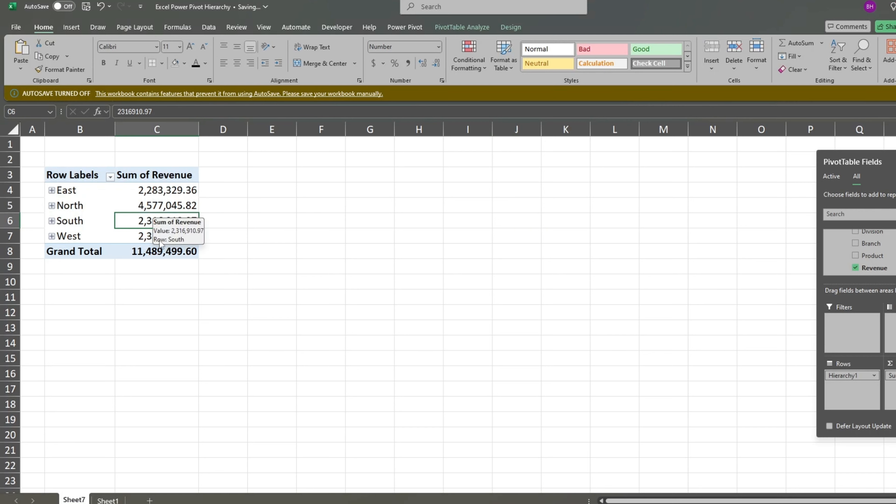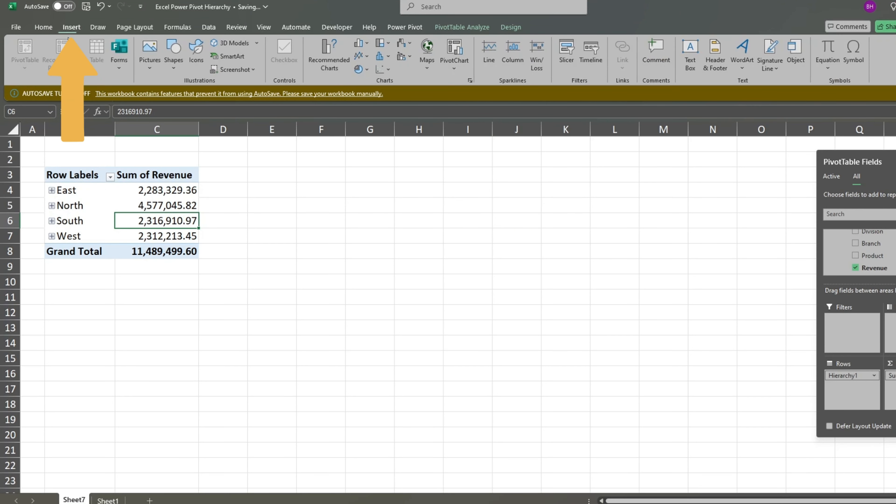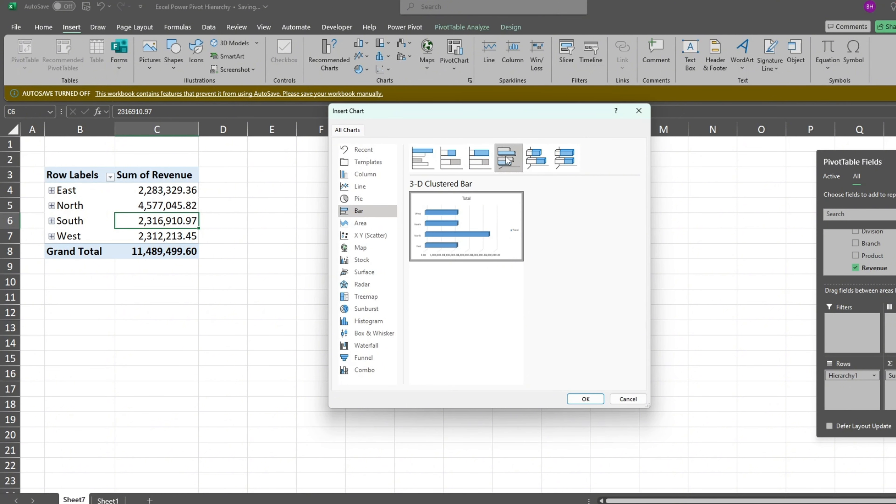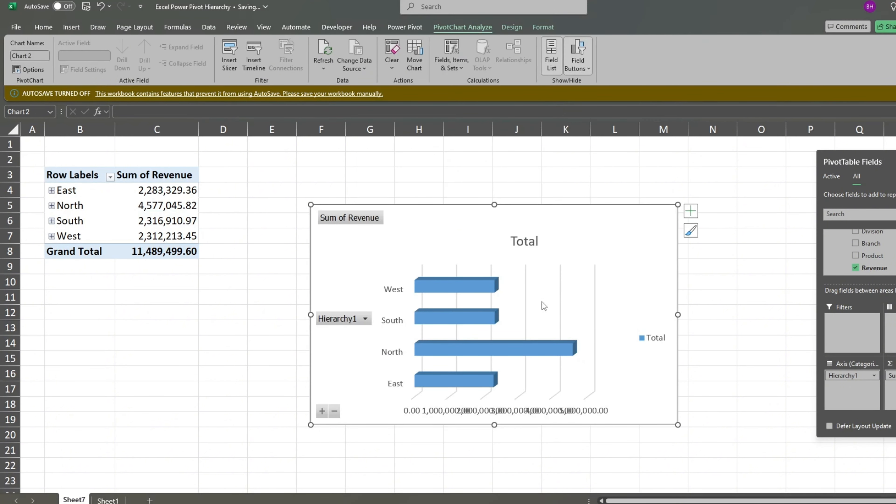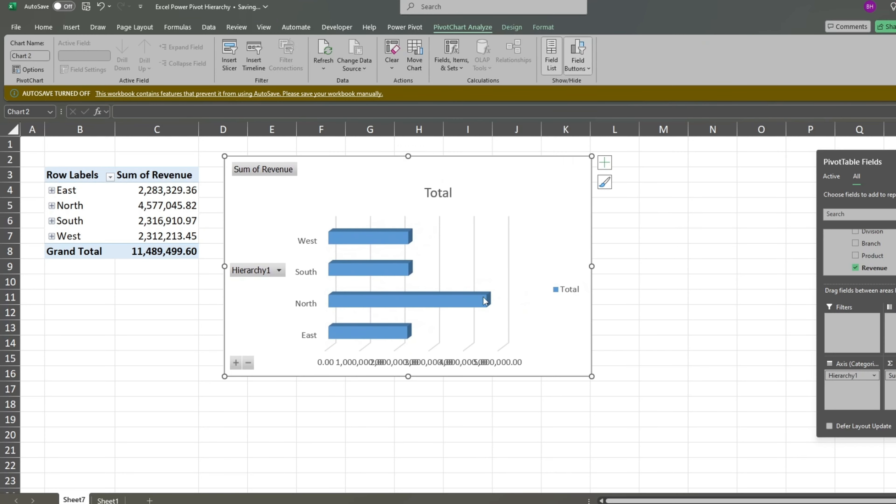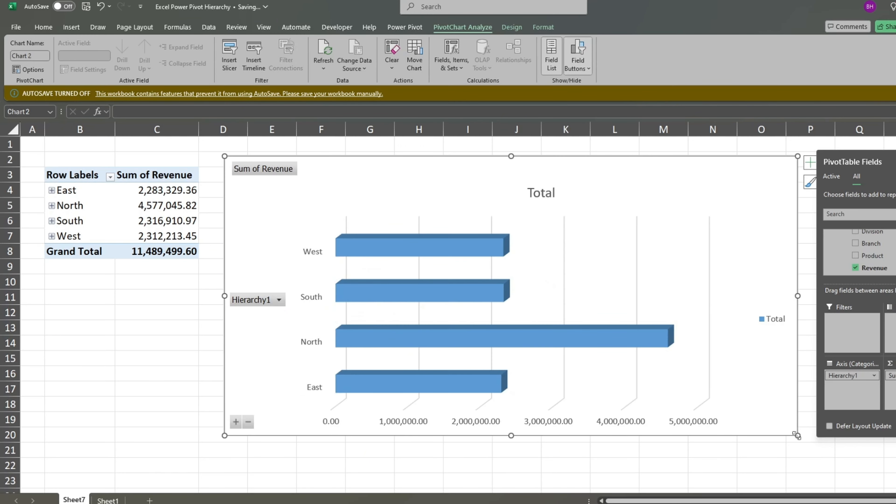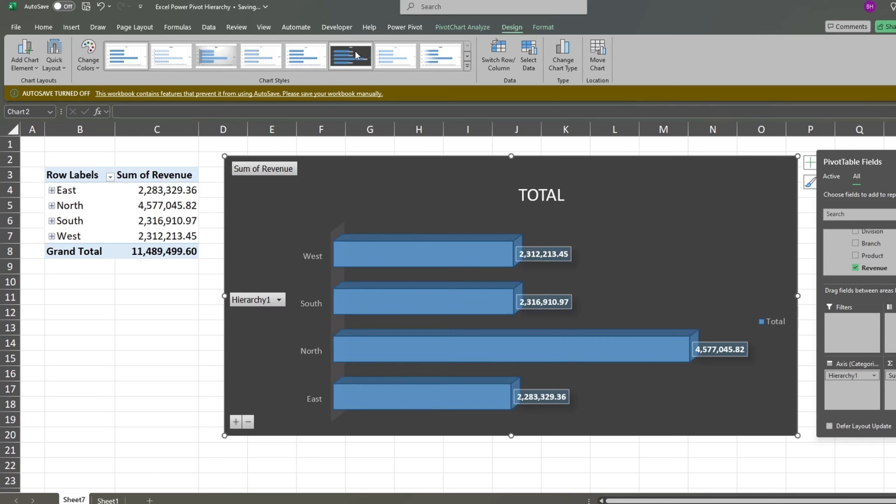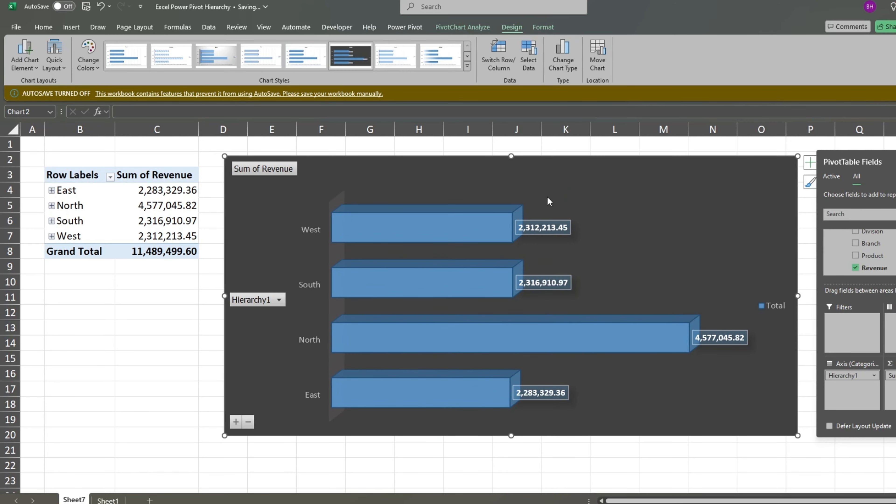Next we'll add a chart. Under the Insert ribbon, select Pivot Chart. Here we'll go with a 3D style bar chart. Since we'll have detail level data, you will need to expand the chart size. We'll also change the chart design to something that will work better with our multiple levels. We'll delete our chart title for additional space.